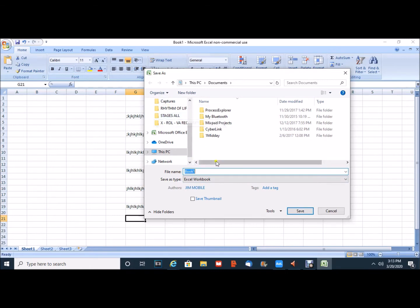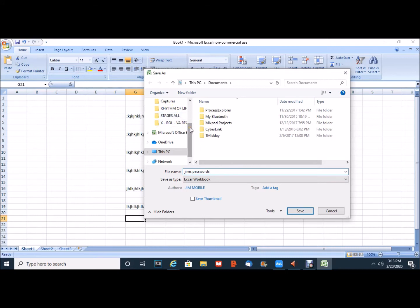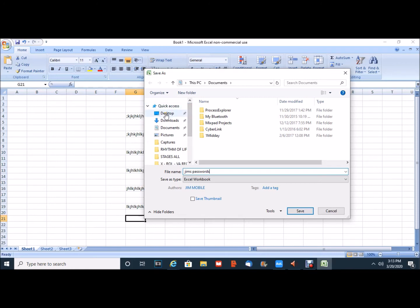So at this point, I'm going to call this file Jim's Passwords and here on the left I'm going to select Desktop as my destination.